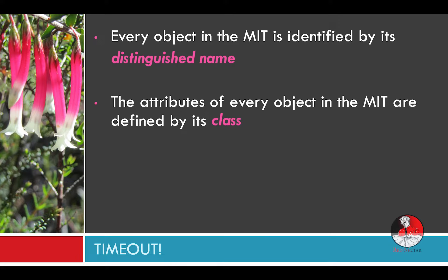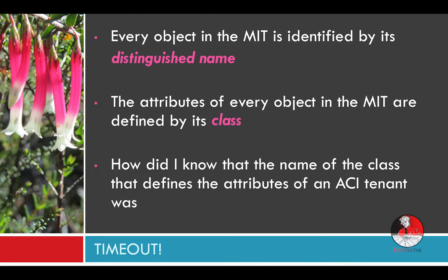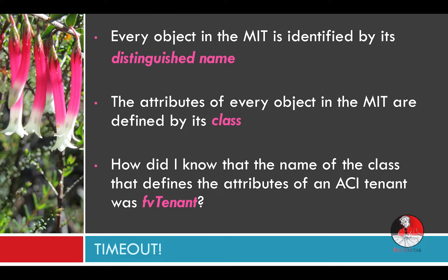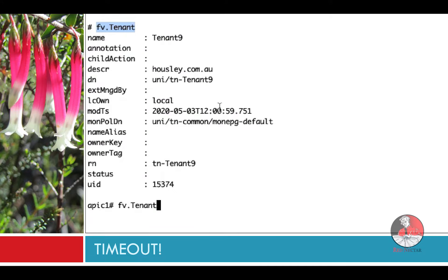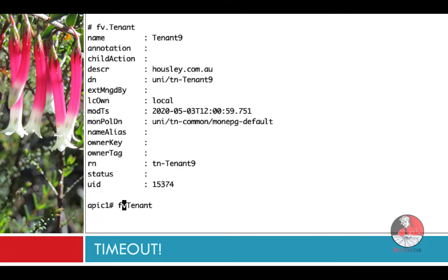So my final question before I go on is how did I know the name of the class that defines the attributes of the tenant was FV tenant? If you recall that I pointed it out to you from the output of the MO Query minus D command then that's great. Remember I had to pluck out the dot between the FV and the tenant? But before I continue I'm going to show you how you can get the same information from the GUI.